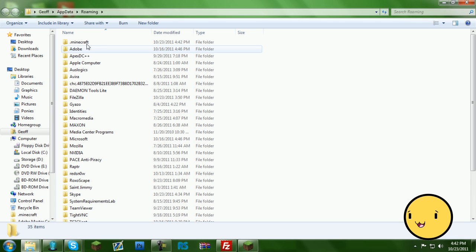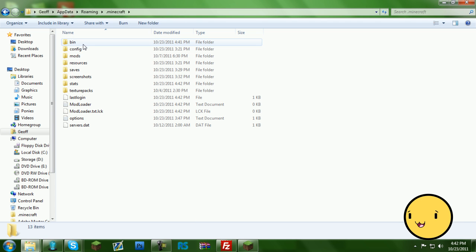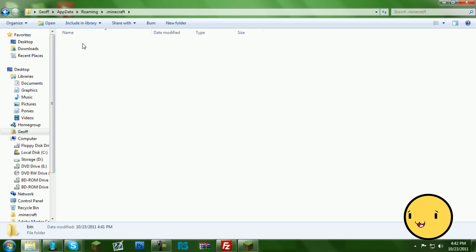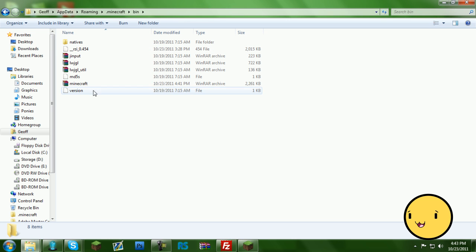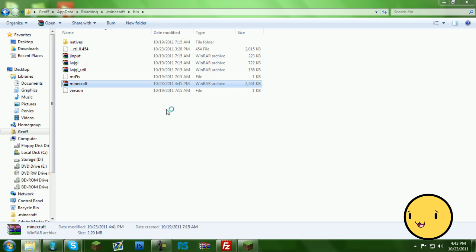And then you click on the .minecraft, go into bin, and I recommend WinRAR or 7-Zip for this. So click on the minecraft.jar.